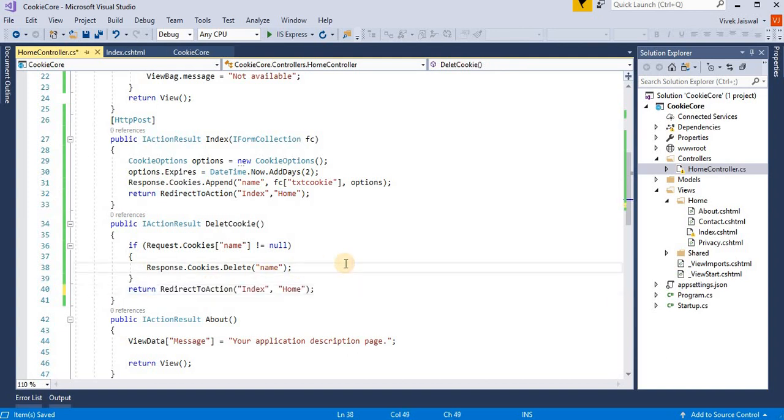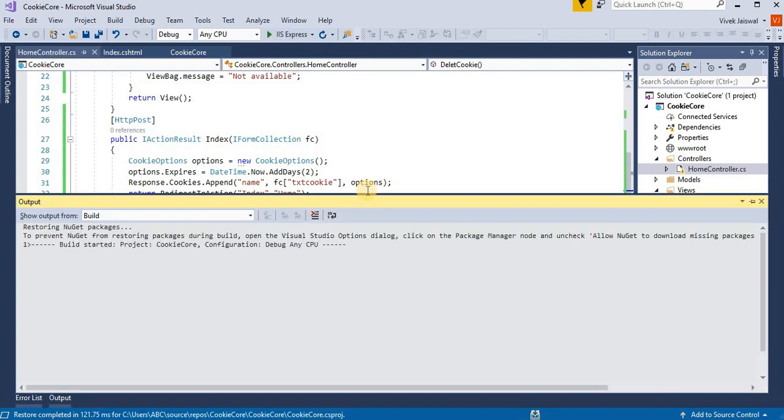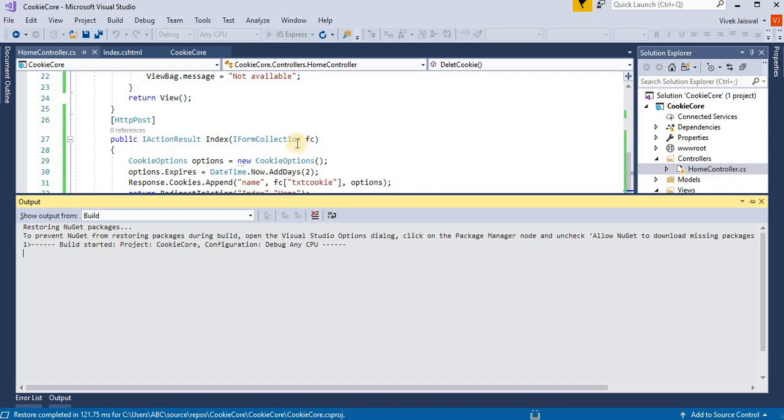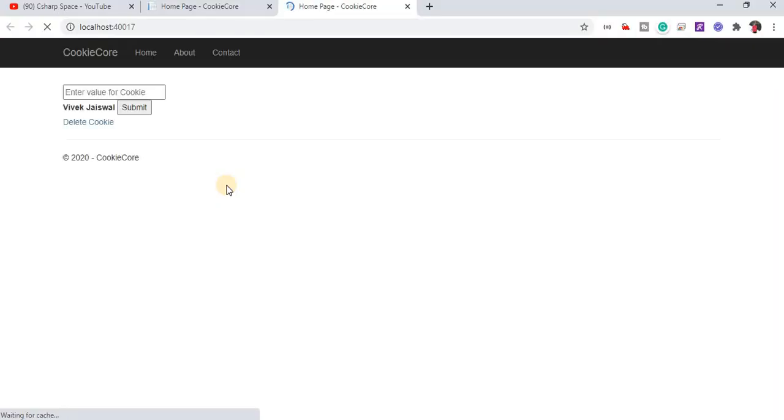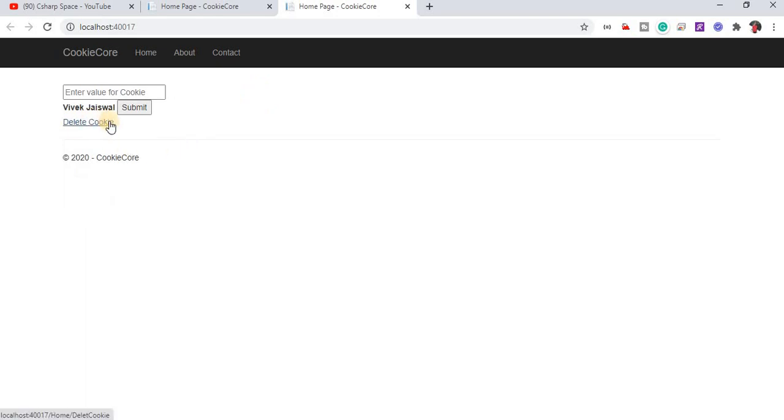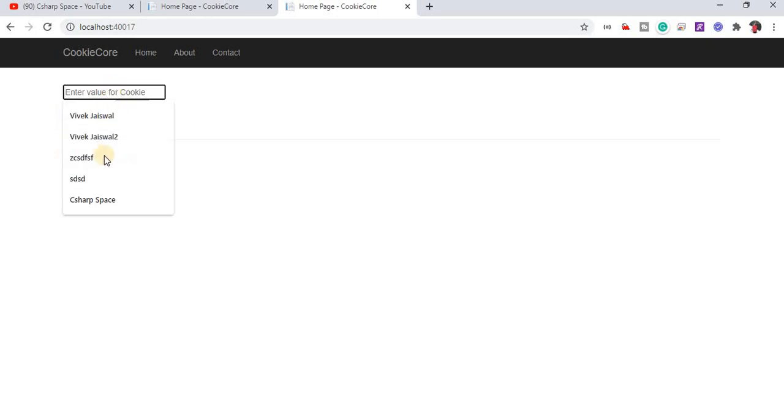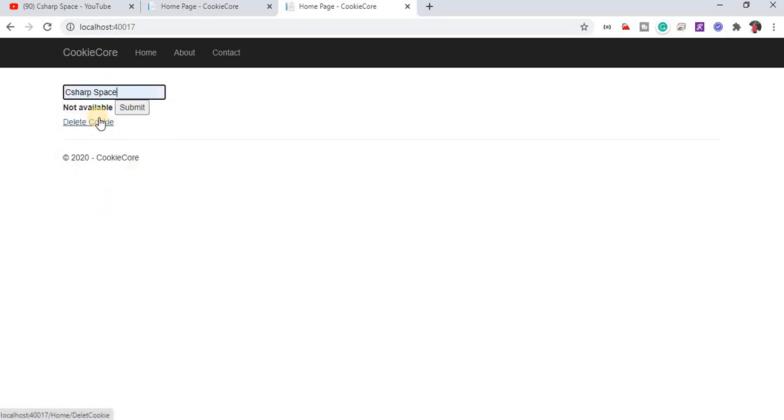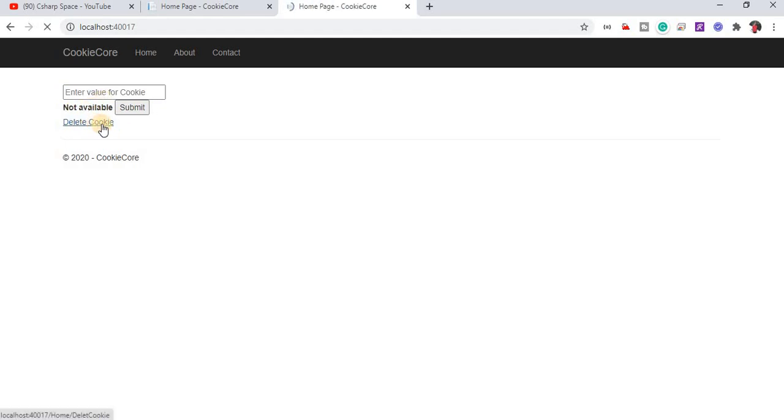So now we run this application and test the project for cookies. Now this is already stored cookies value. So I press on this delete cookie. Now this cookies value is deleted. So again we can store any values. This value is stored in a cookie. Then press delete cookie, this cookies value will be cleared. So this is all the process for how to use a cookie in ASP.NET Core and how to delete cookies value.